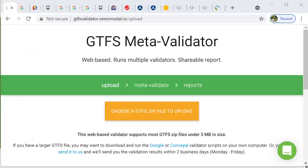You've also used with our other training tutorials the validator found at gtfsvalidator.omnimodal.io. You've confirmed and resolved all errors and reviewed warnings if they need to be updated as well.